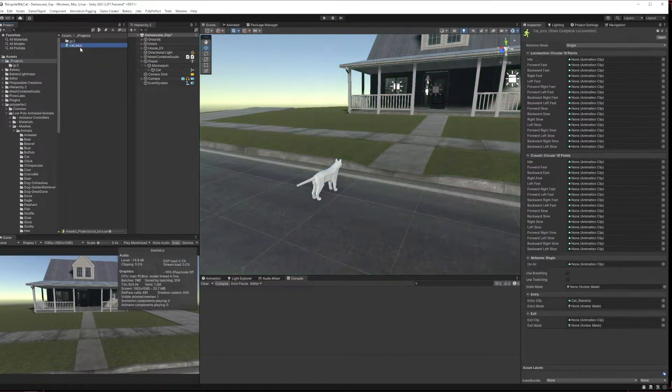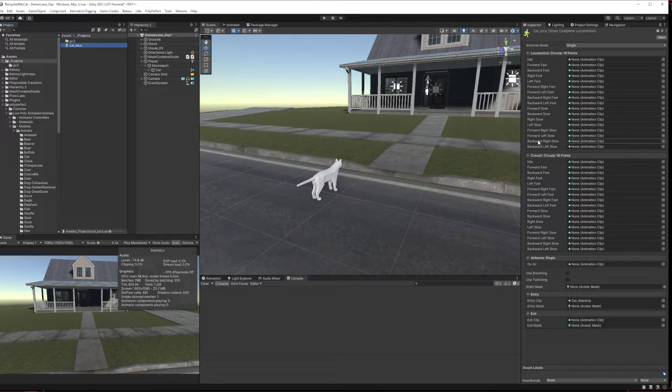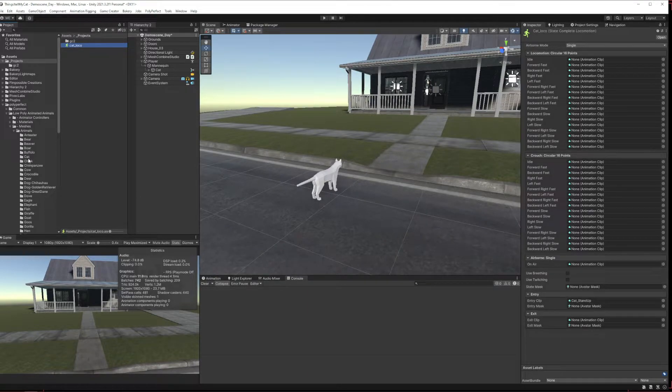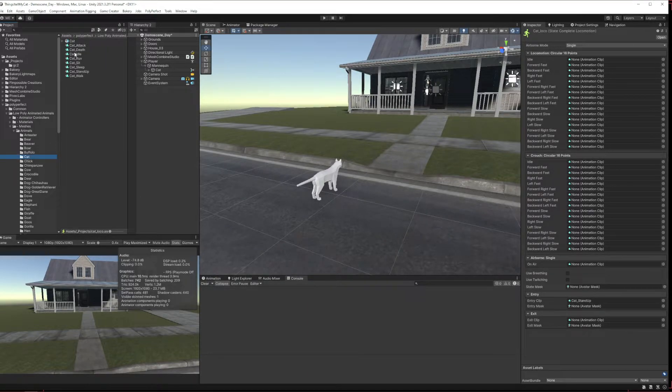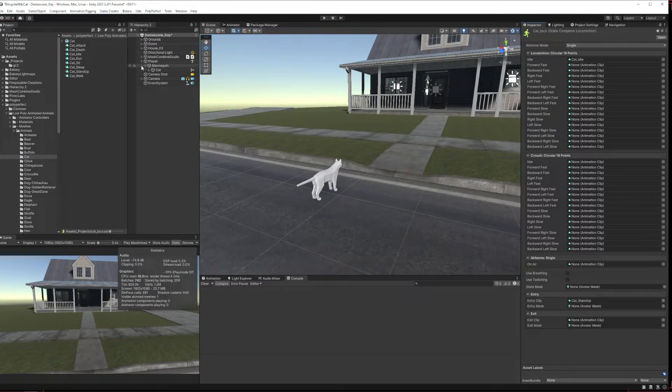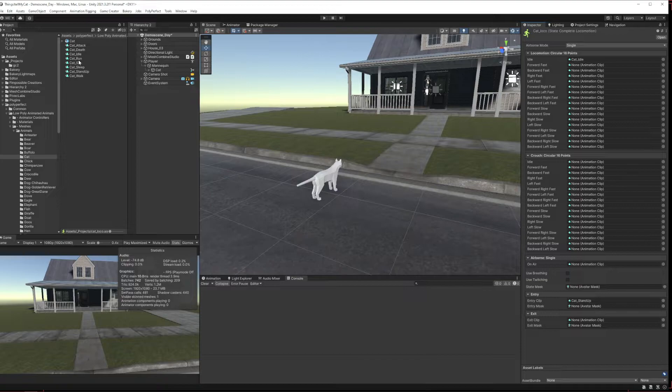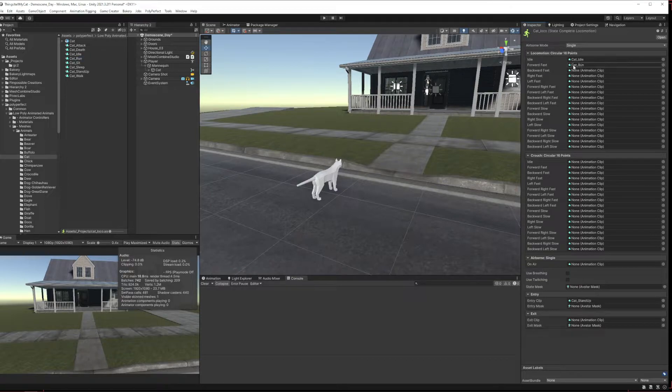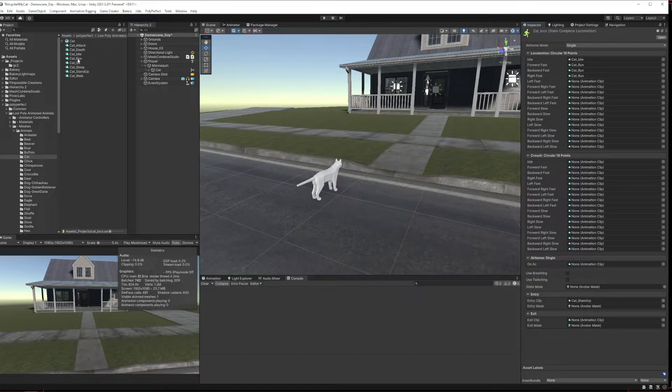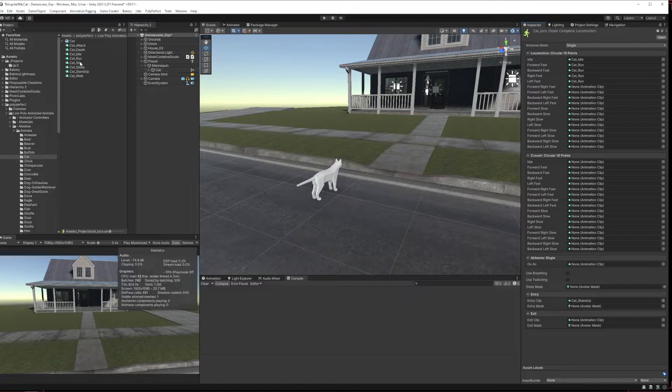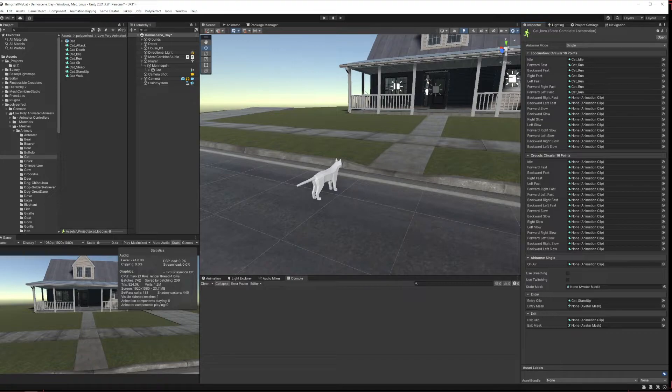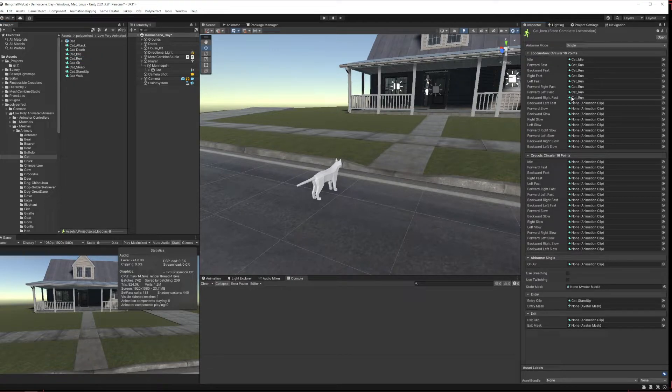So anyway, what we need to do is basically fill out the rest of this locomotion controller. Now for this cat we don't have a lot of these animations but that's okay, we can just use the ones we do have. So we put our idle in here, and then we've got run and walk. So in our fast we're just going to put the cat run. You just put the same one in all of these if you want to. Run, run, run, run, run, a couple more runs.